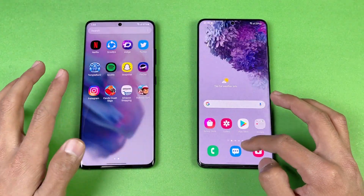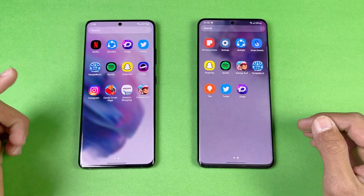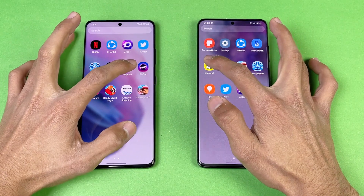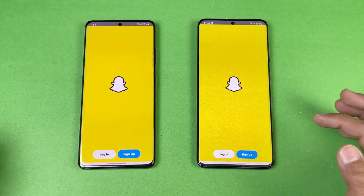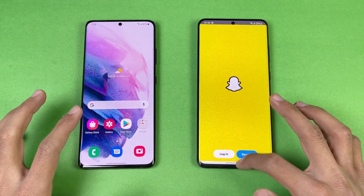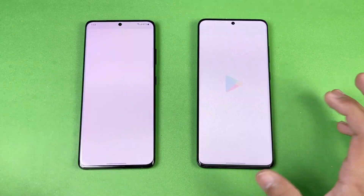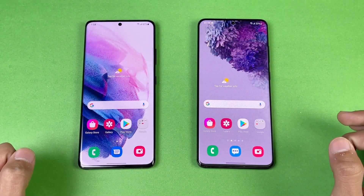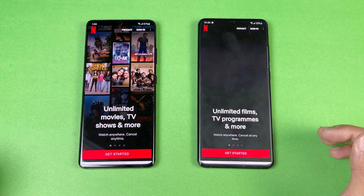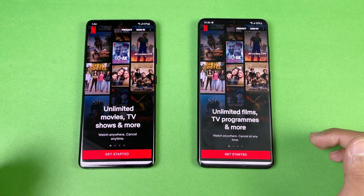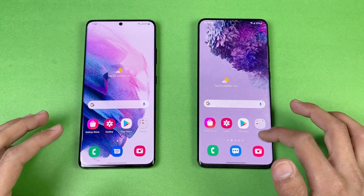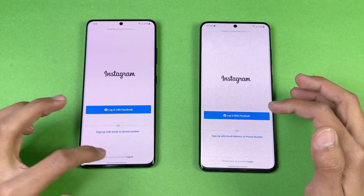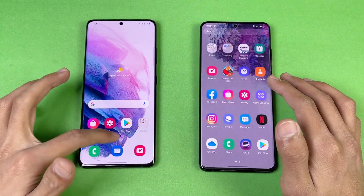Almost every application is faster on the new Samsung Galaxy S21 Ultra. Snapchat is exactly the same on both phones. Play Store is a little bit faster on the S21 Ultra. Netflix is also a little bit faster on the Samsung Galaxy S21 Ultra, followed by the S20 Ultra. Instagram is exactly the same on both phones — no difference there.